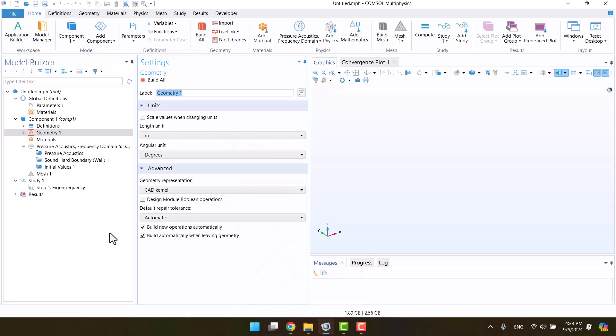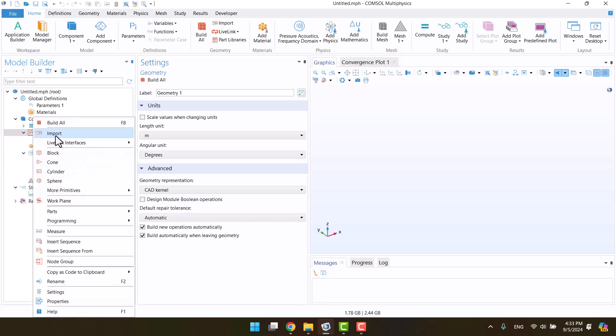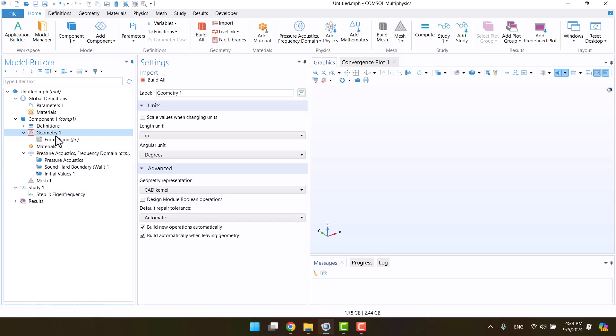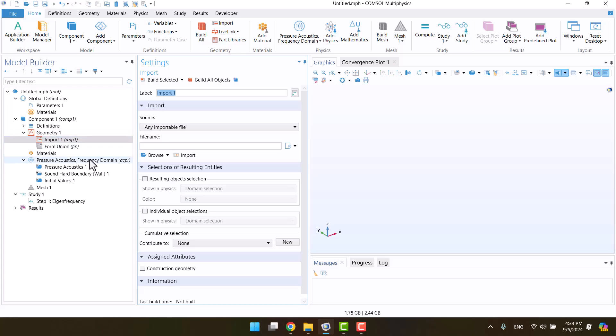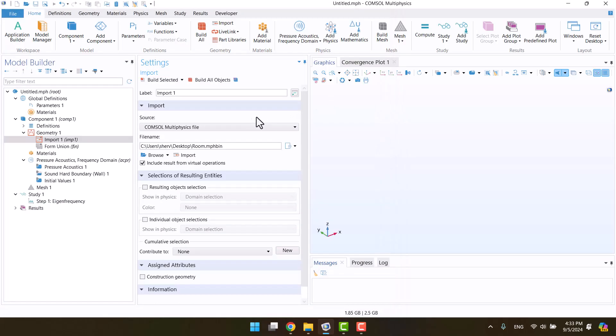I will start by creating the geometry. I downloaded it from the COMSOL library, and now I want to import it. Right-click on geometry 1 and select import. Click on browse and select geometry. Finally, click on import.